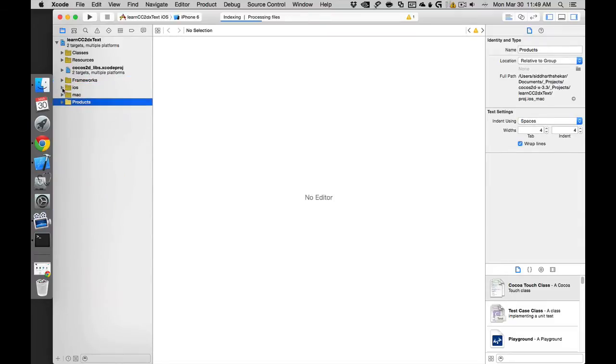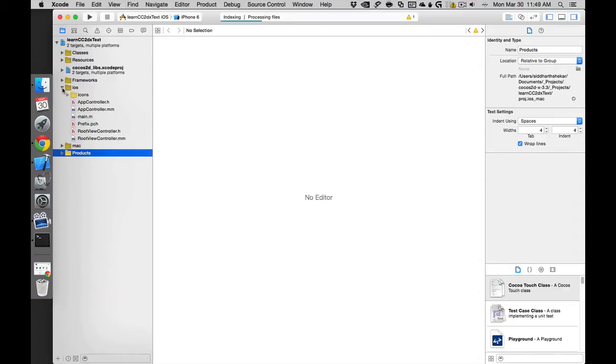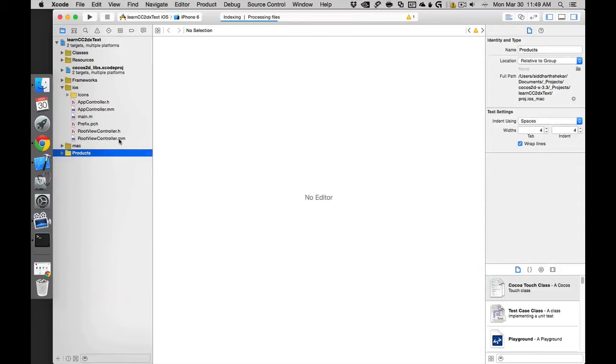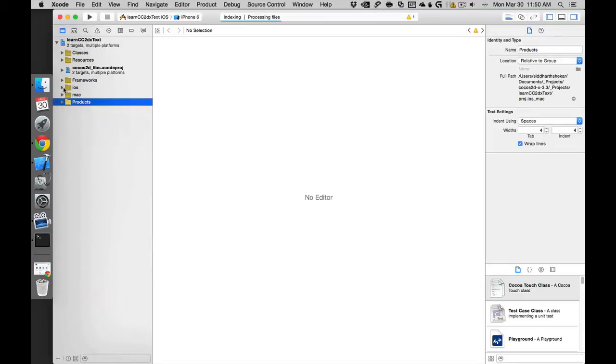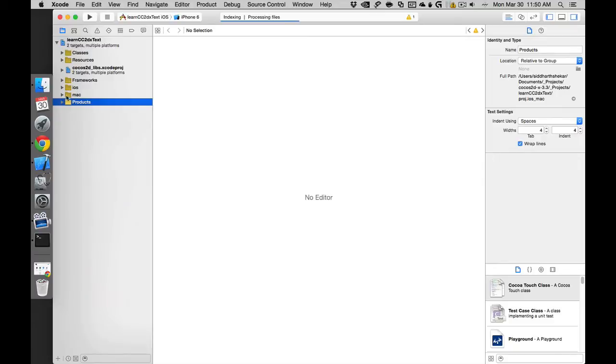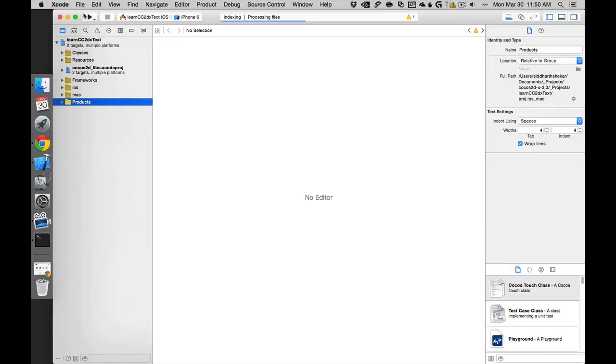These are the frameworks. This is more iOS specific. These are iOS specific classes - you have dot h and dot mm classes. You have the basic classes like root view controller. Don't have to worry about that at all. We'll only be doing that if you include external libraries for ad implementation, etc., but otherwise you will never get into it.